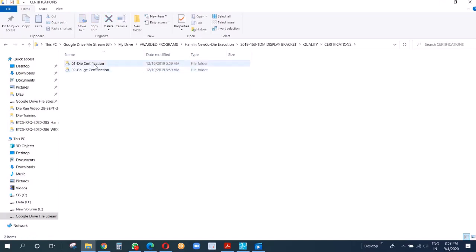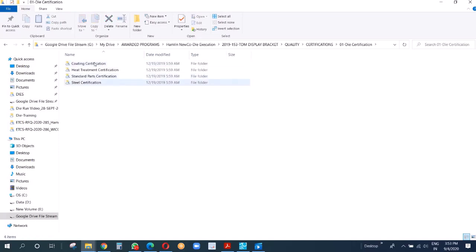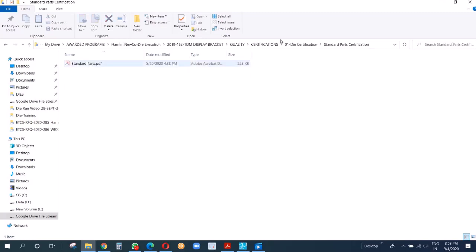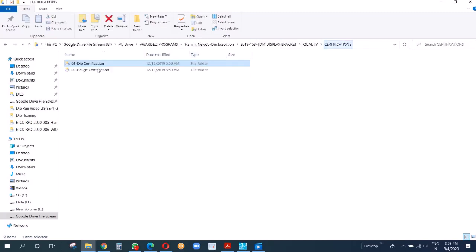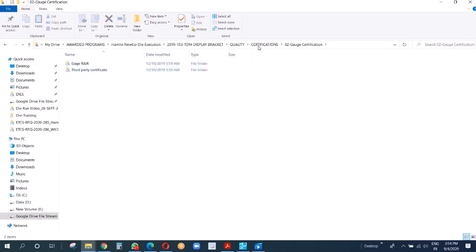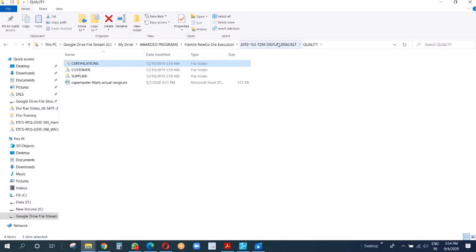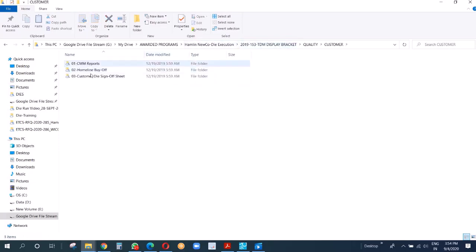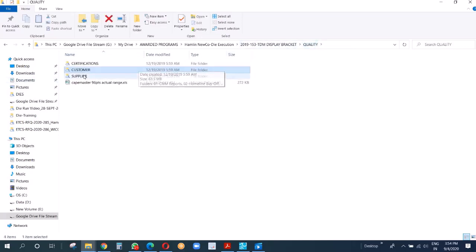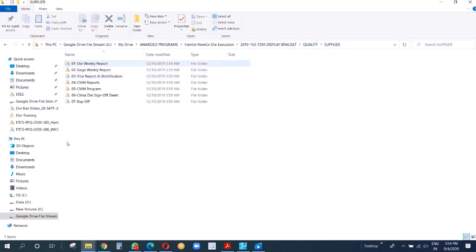Then we have quality. What happens: all the certifications, we keep here. Die certification, coating, heat treatment, standard part certifications, everything we keep here. Then gauges: we have gauge R&R and third party certification. I'll explain about gauge R&R and also the customer CMM reports, homeland BIOP, all those things we keep here.